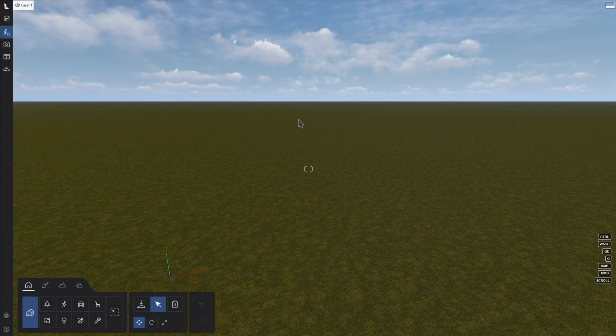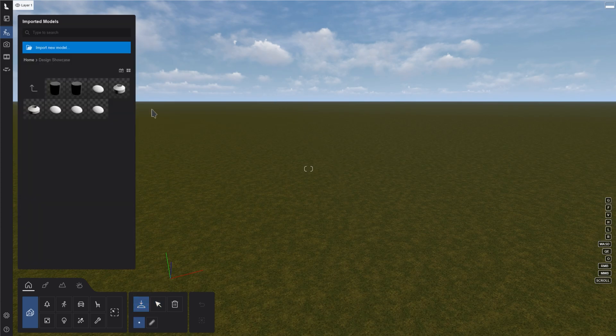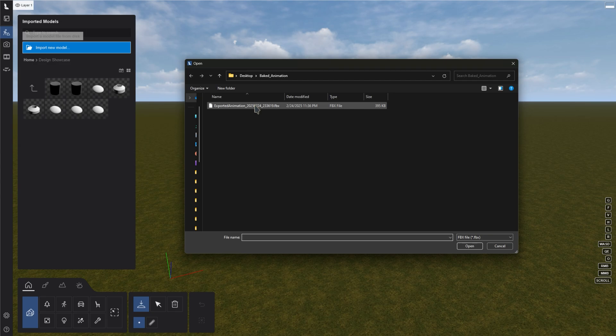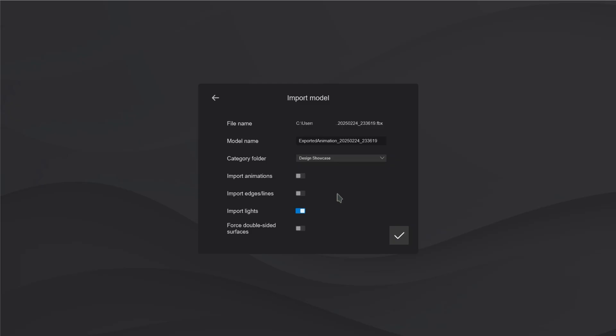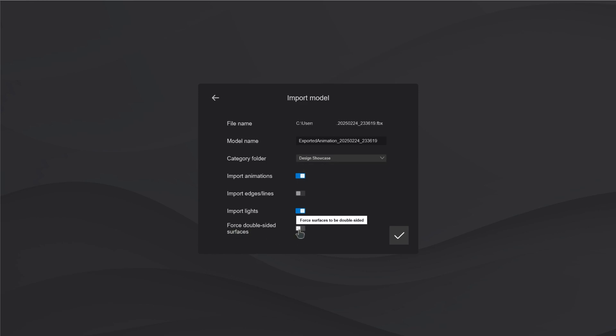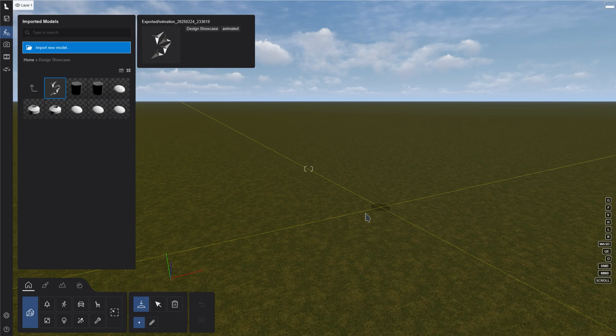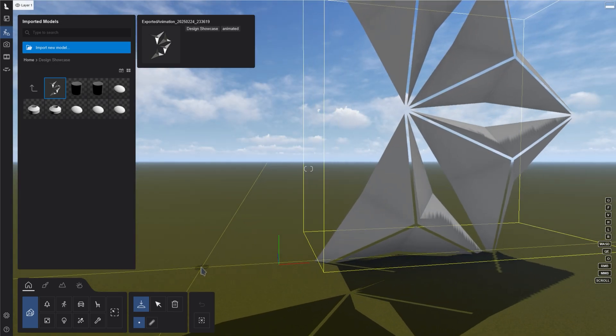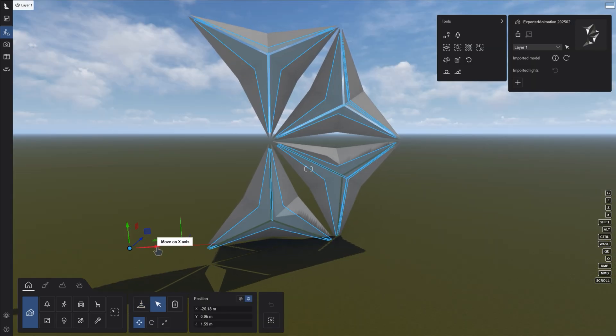To import the FBX file into Lumion, go to Place, and then Import New Model. If you have multiple baked versions, select the latest one. In the options, check Import Animation and Force Double-sided Surfaces. This corrects any exported surfaces without thickness. Place the model in your project. And if needed, add another to cover a larger area.